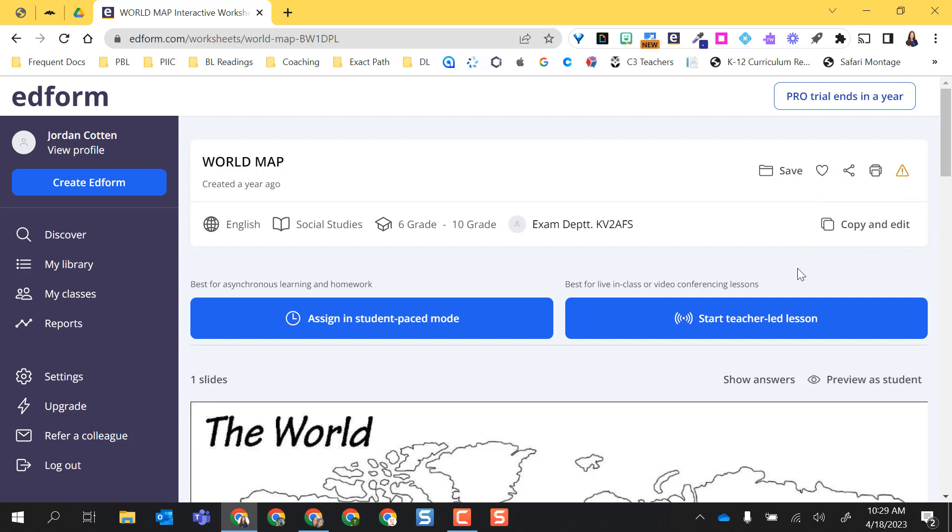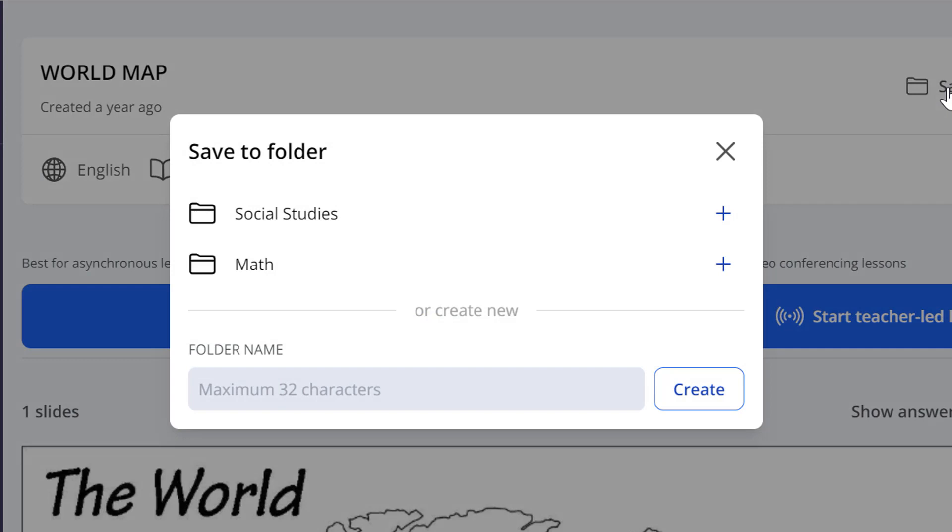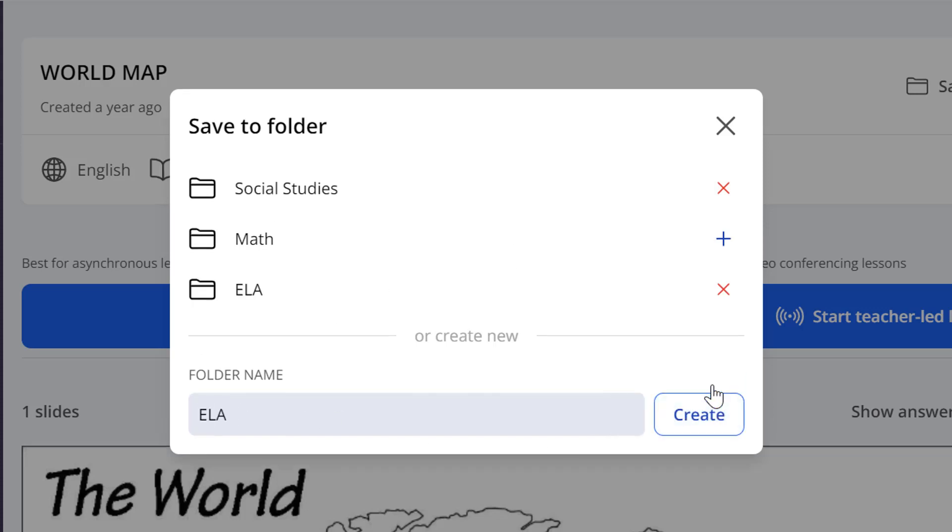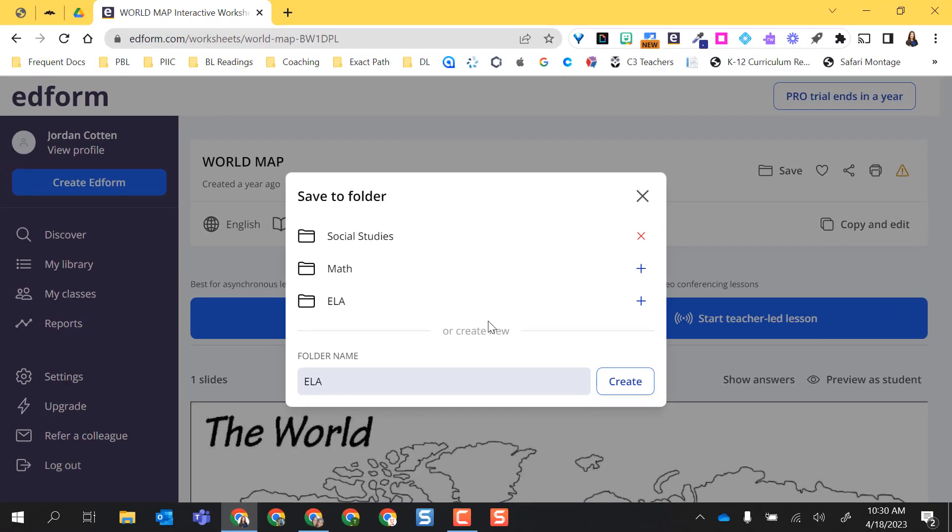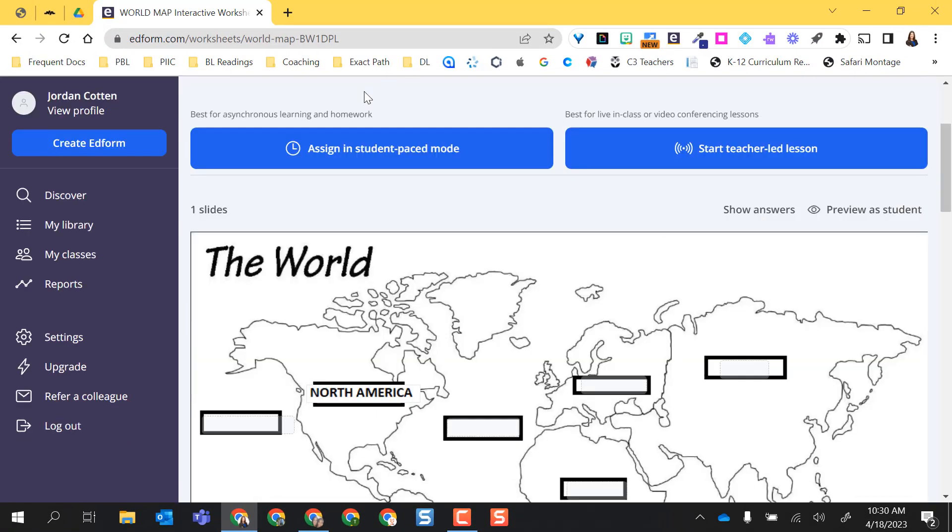Regardless of whether I want to copy and edit with a pro version in my own library or use somebody else's assignment for myself, I actually have the option to save and I've created two folders already so I'm going to go ahead and save it in my social studies folder. If I want to create a new one, I can just type the folder name and select create and now I have it in there. Unfortunately, what that did was add the world map to my ELA but I don't want it in there so I'm going to X that out.